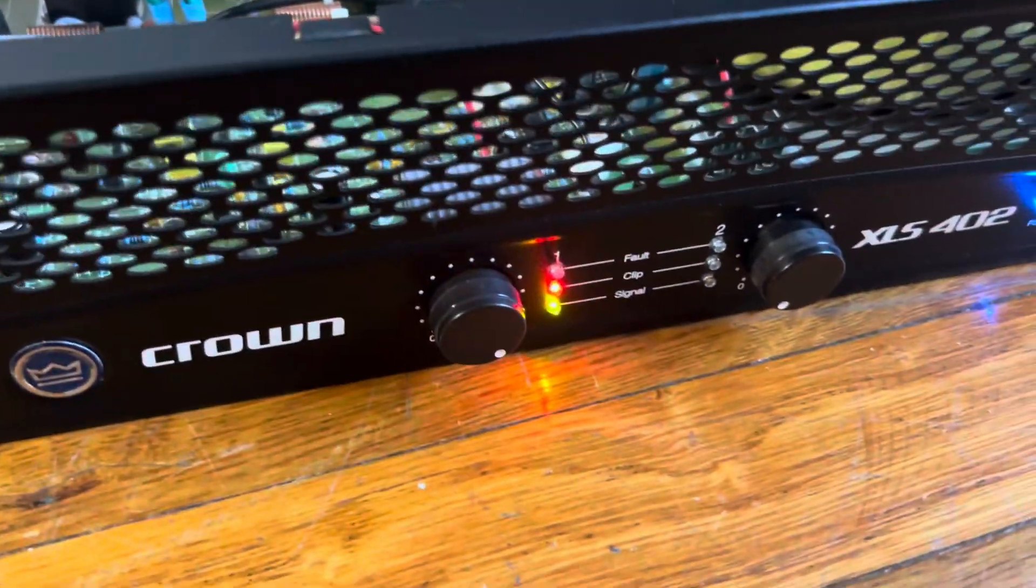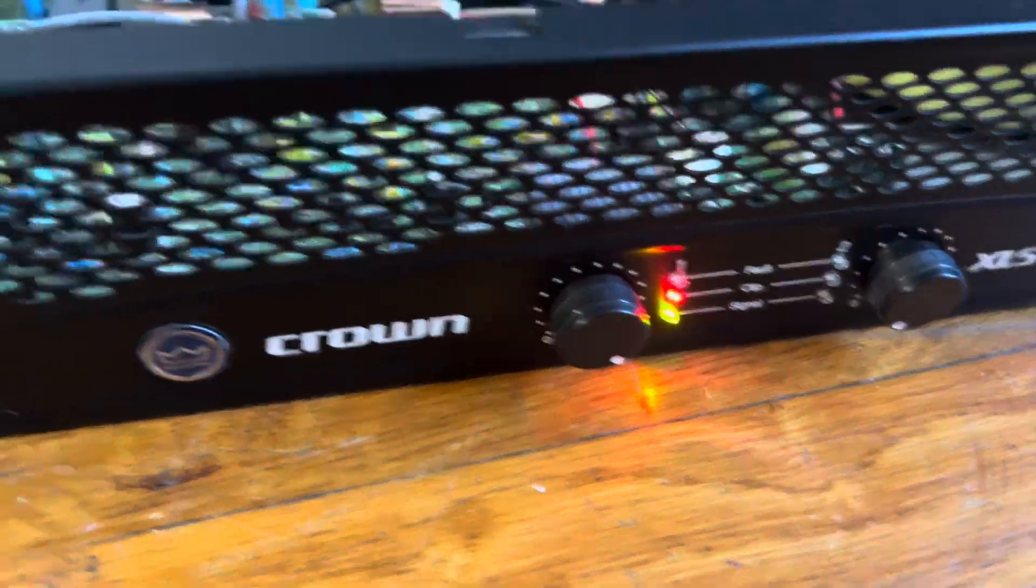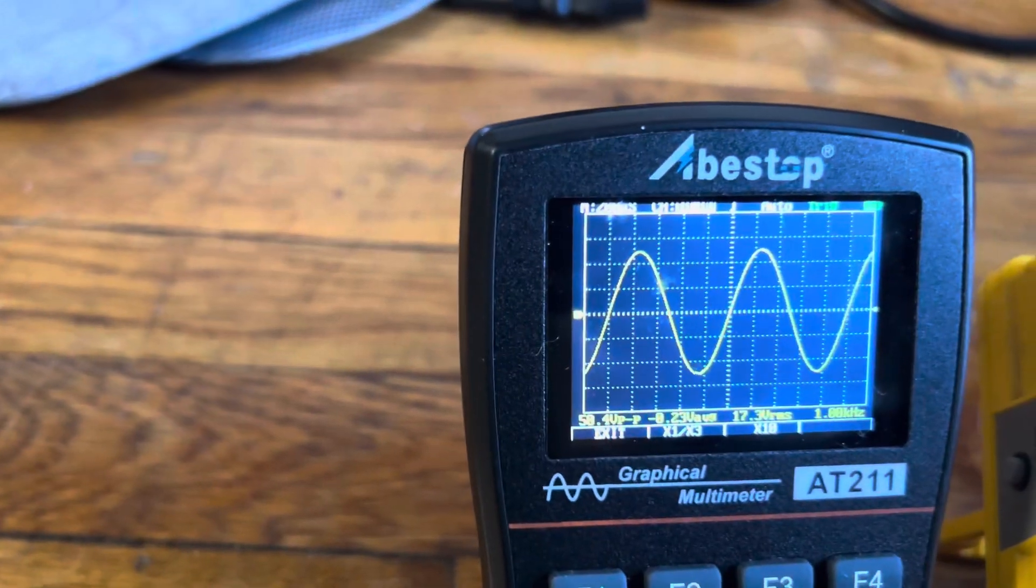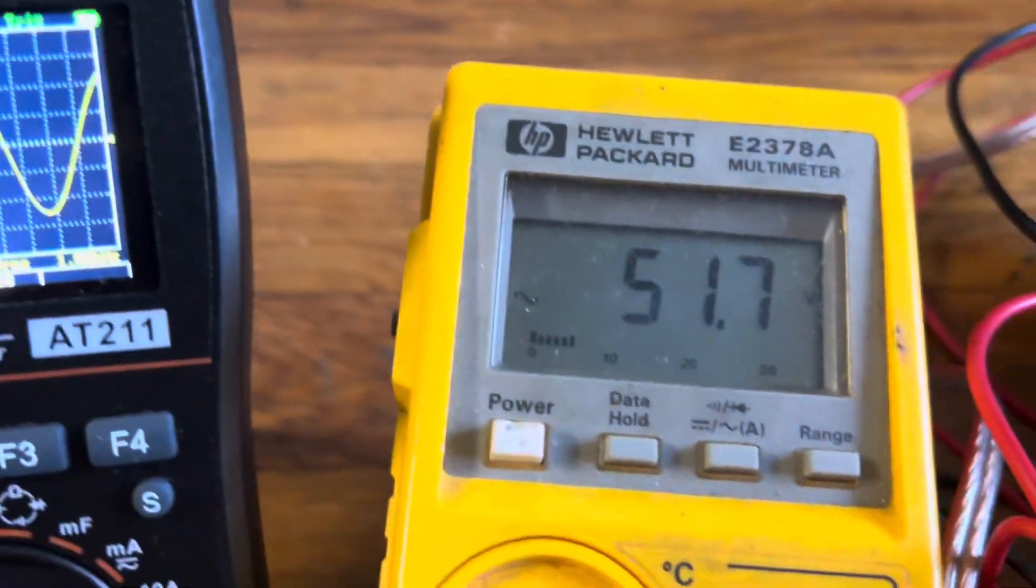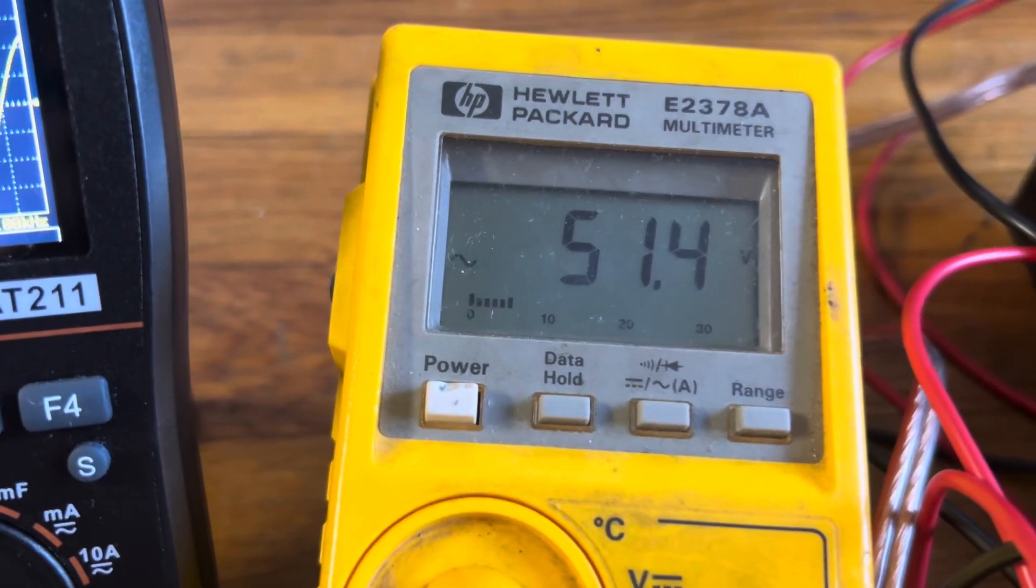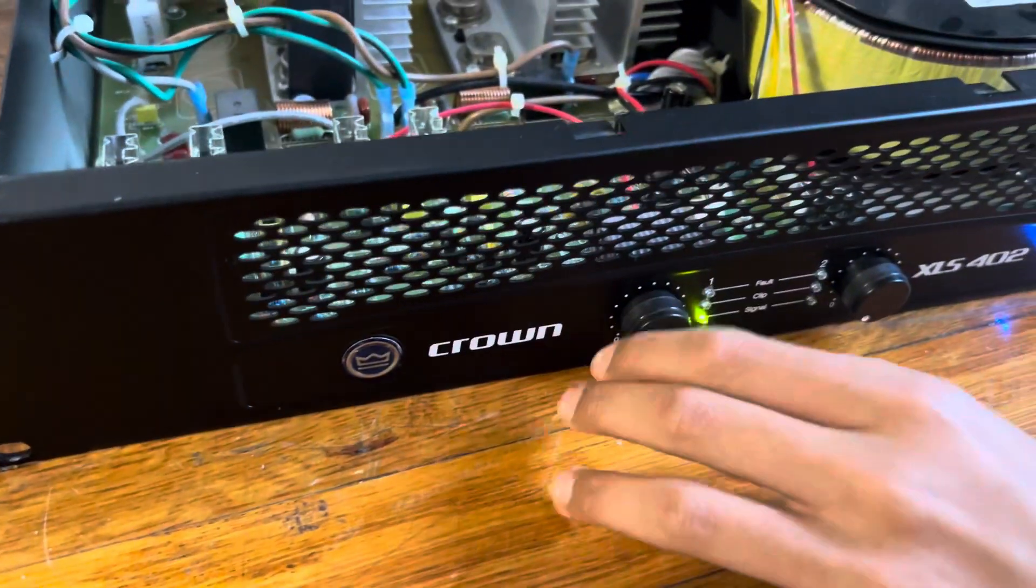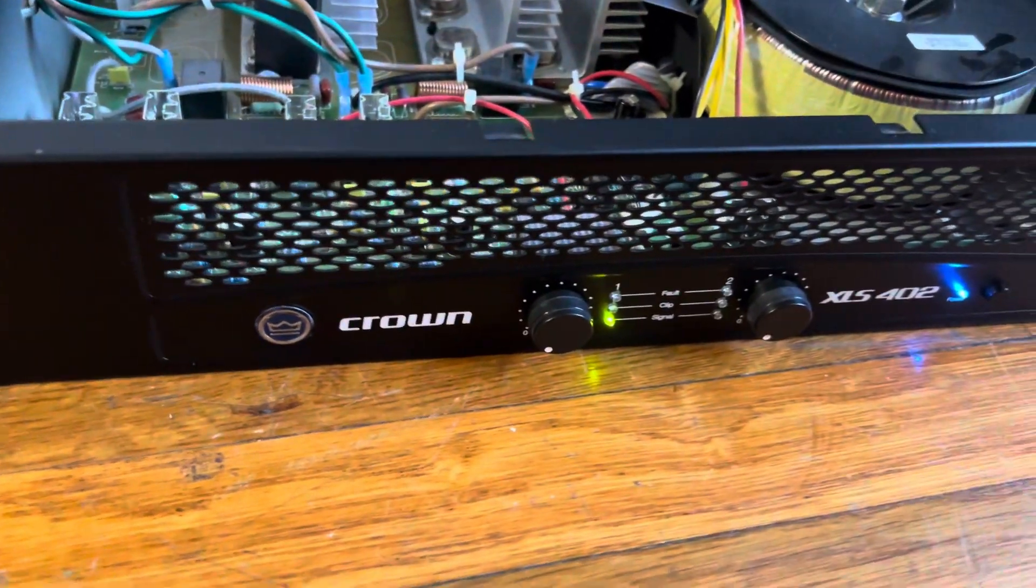The clip light is lighting, must have like a protection. It's a clean wave and it's 51.6 volts. Turn it down and do the math.